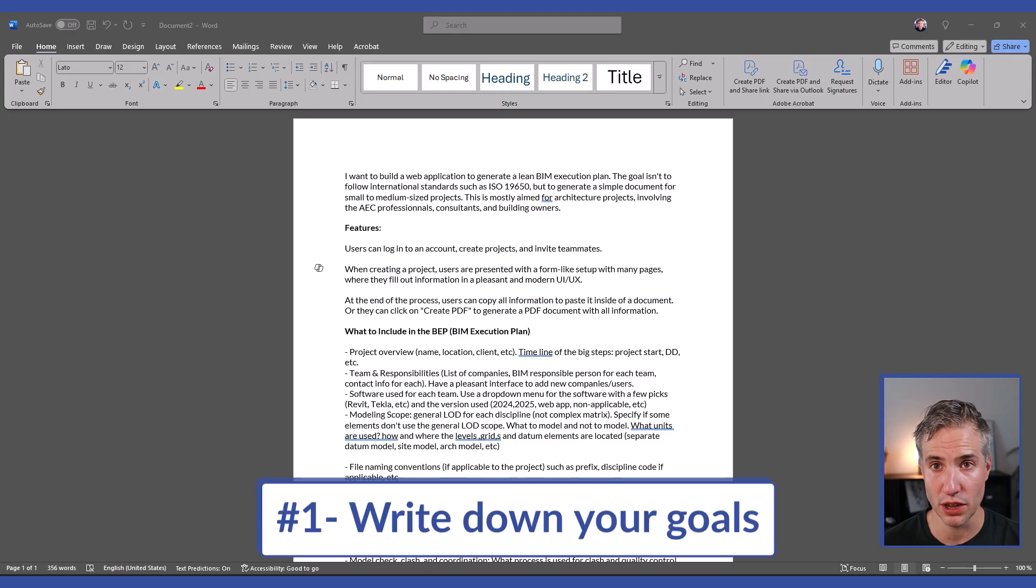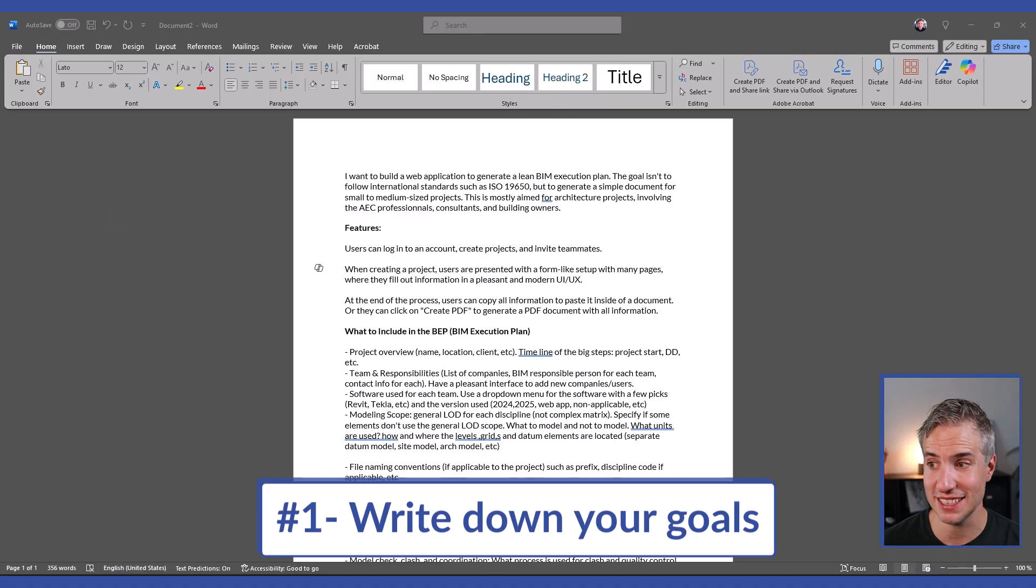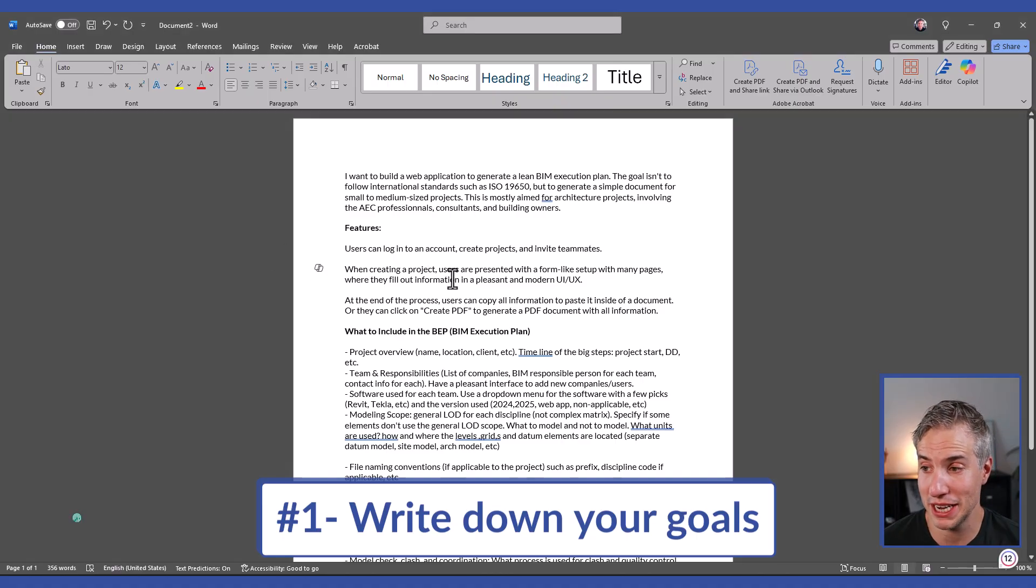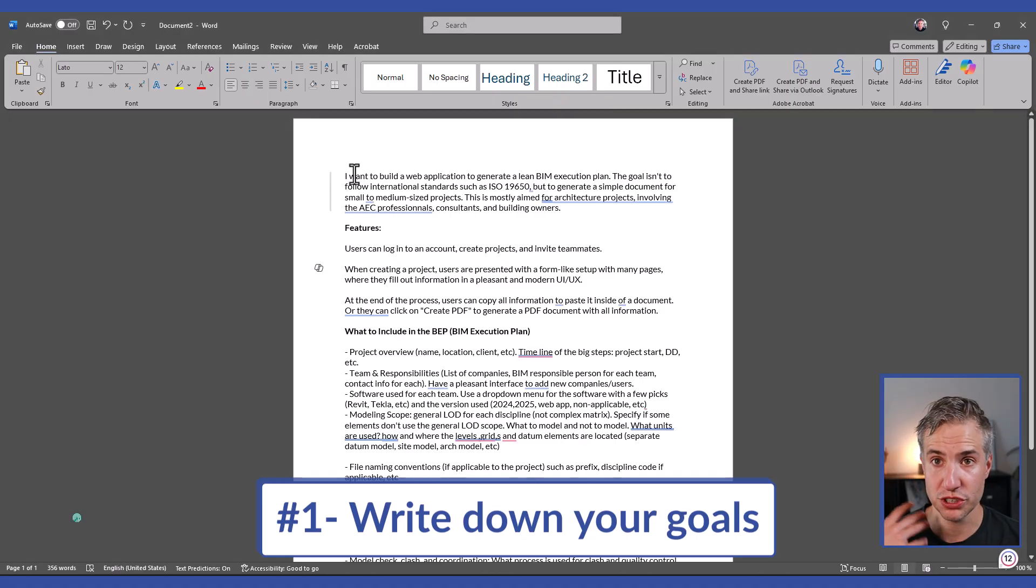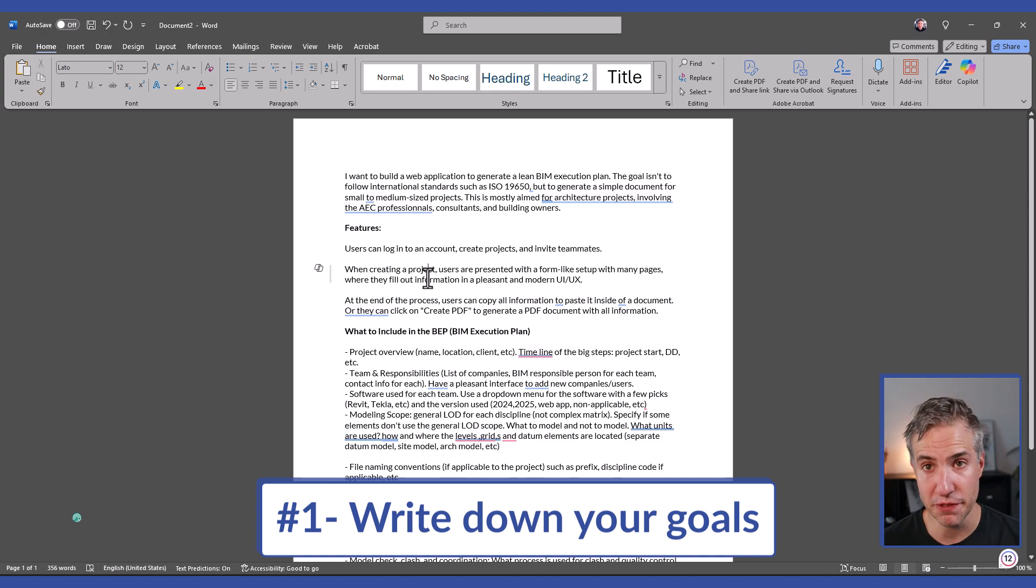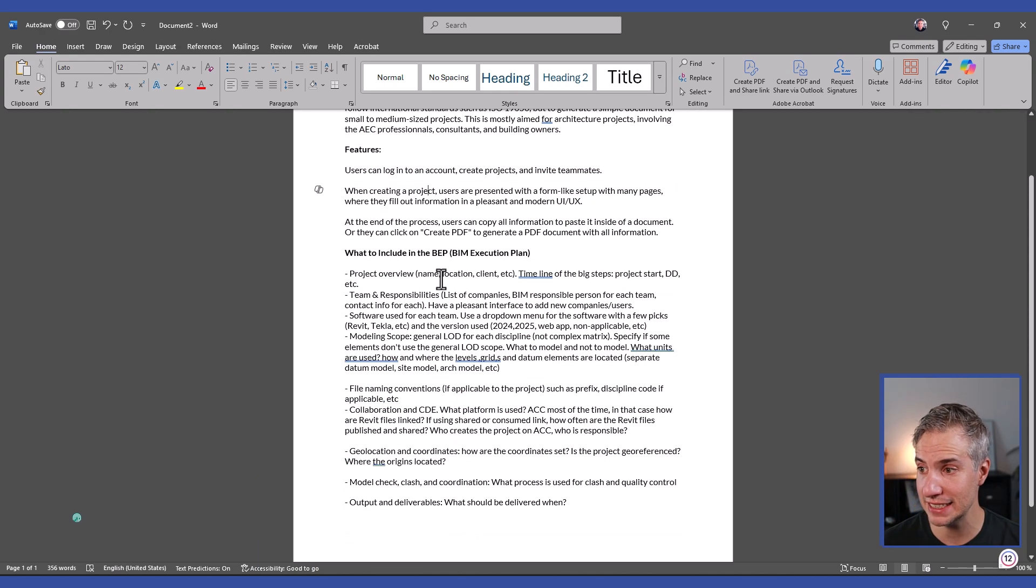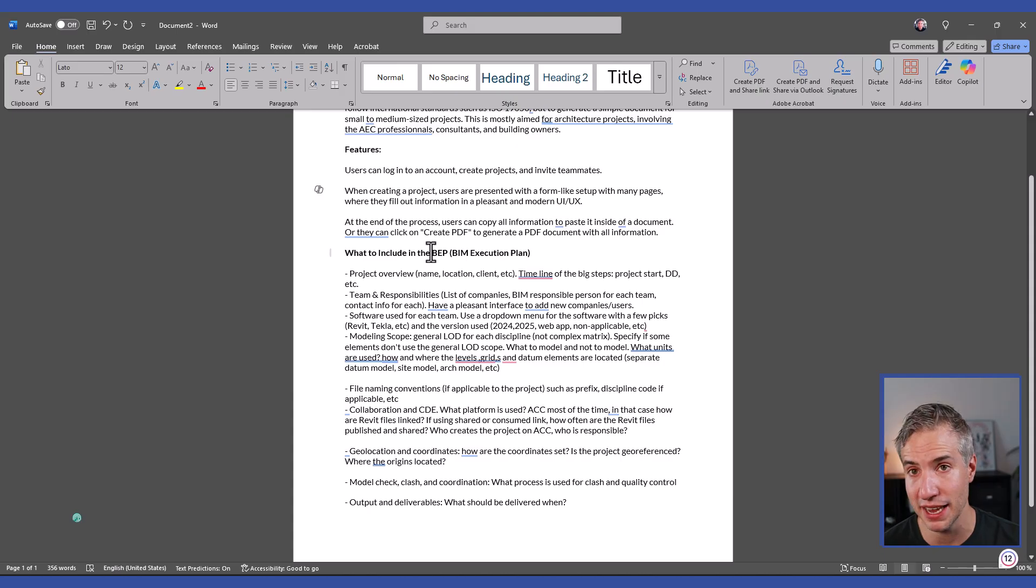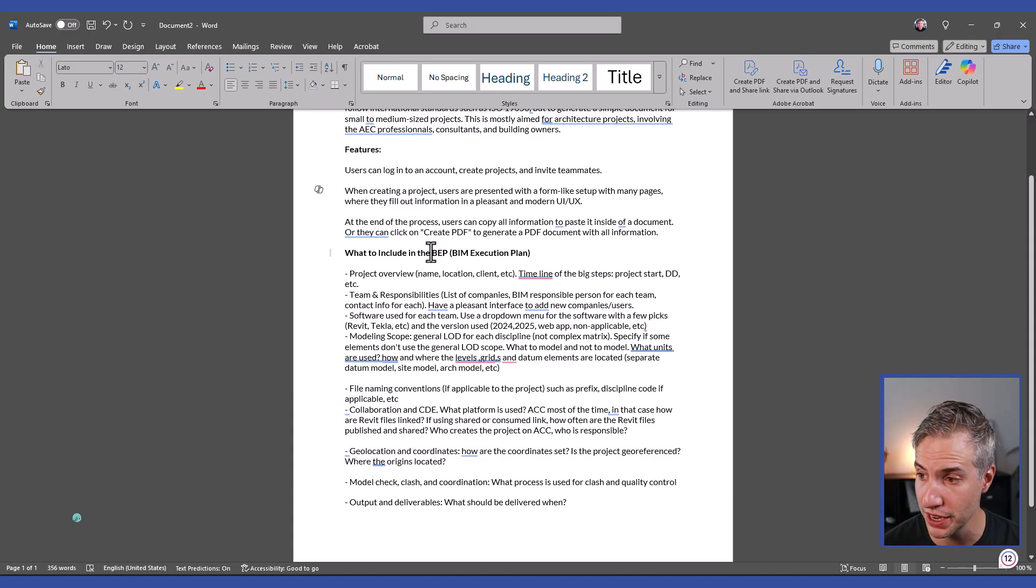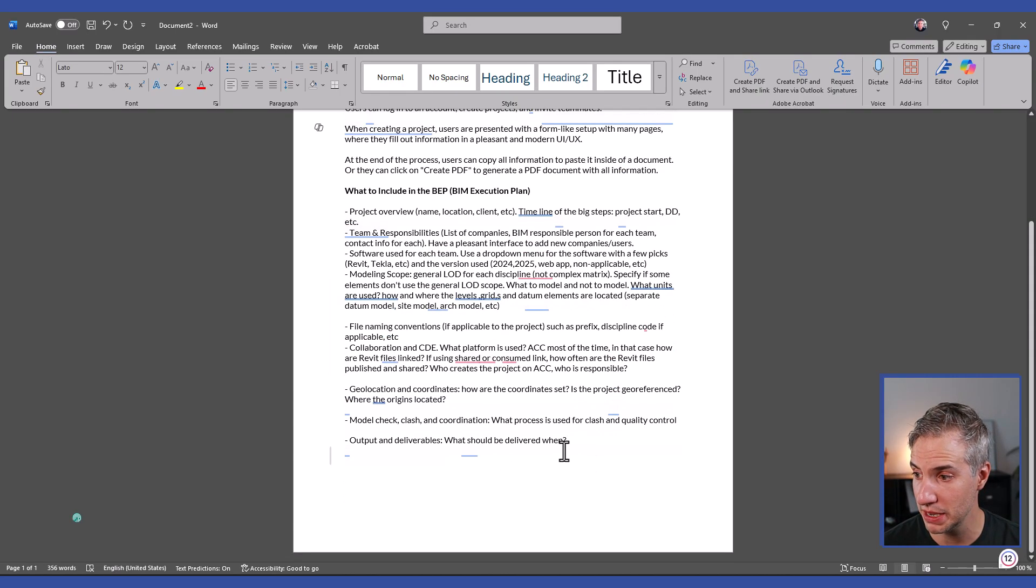The first step is to write down your goals with this project. In this case, I opened a Word document and wrote down everything that I want, including an overall summary of the project, some of the features that I want this web application to have, and since it's a lean BIM execution plan, everything that I want to be included in the document.